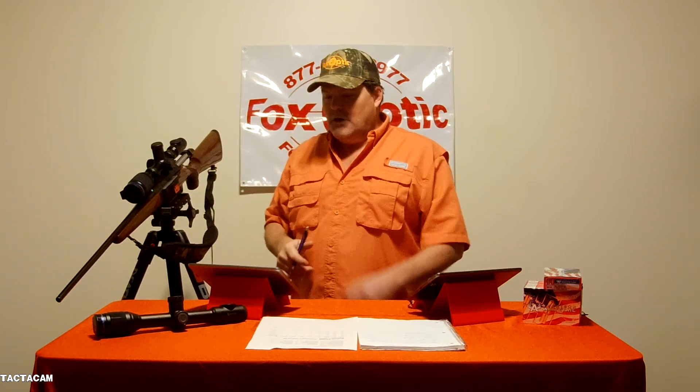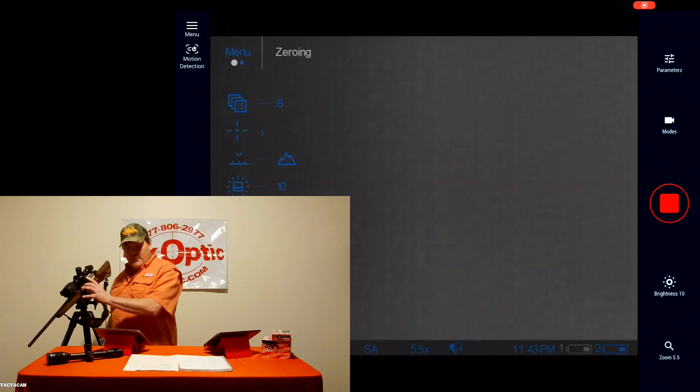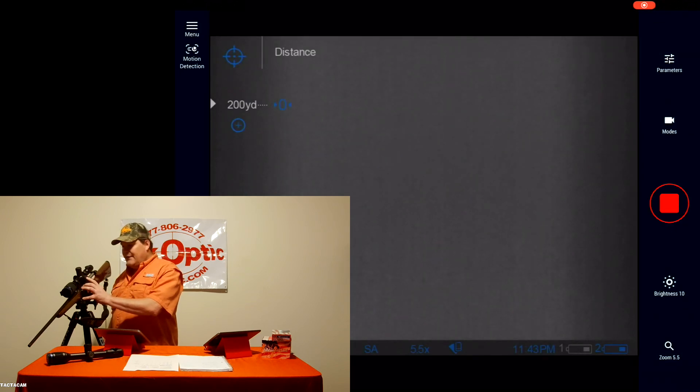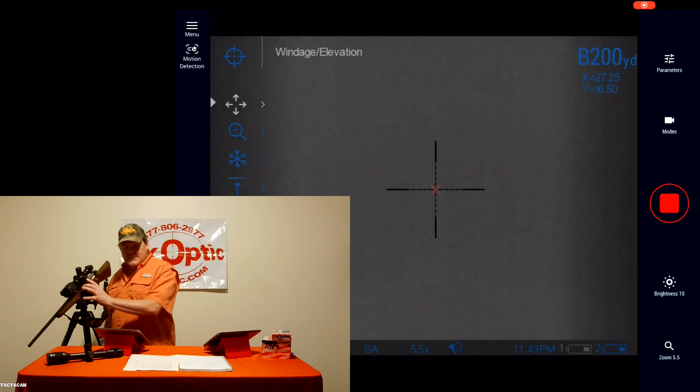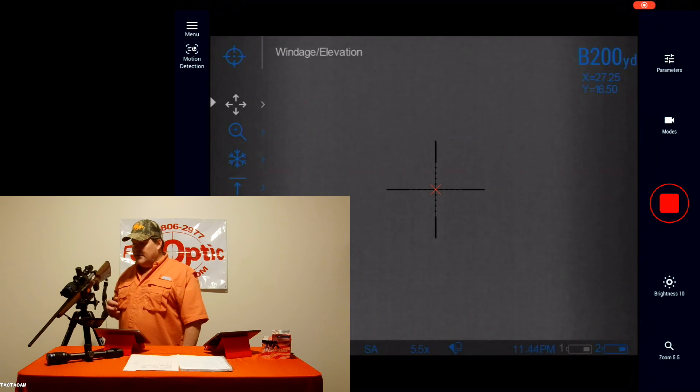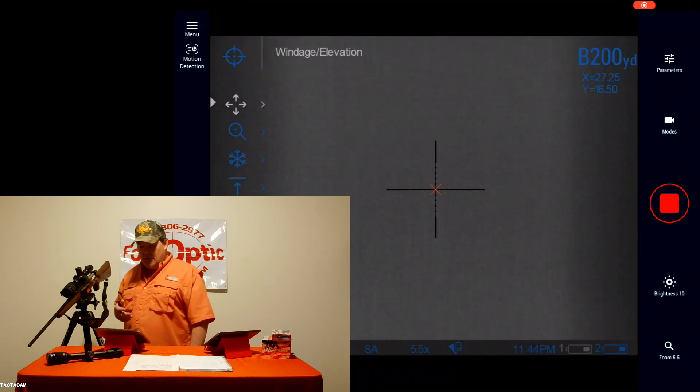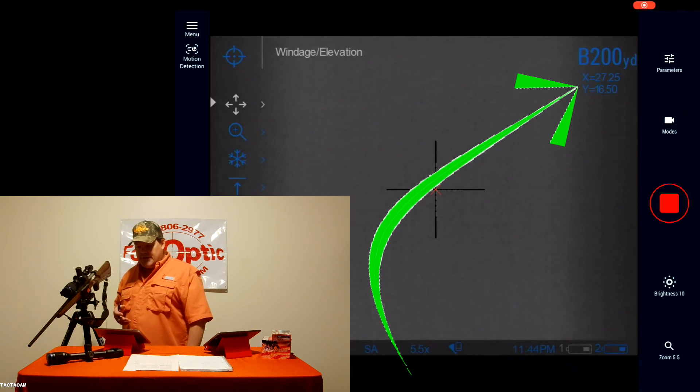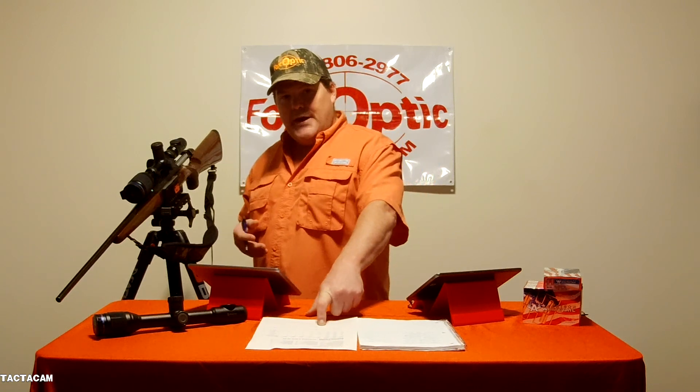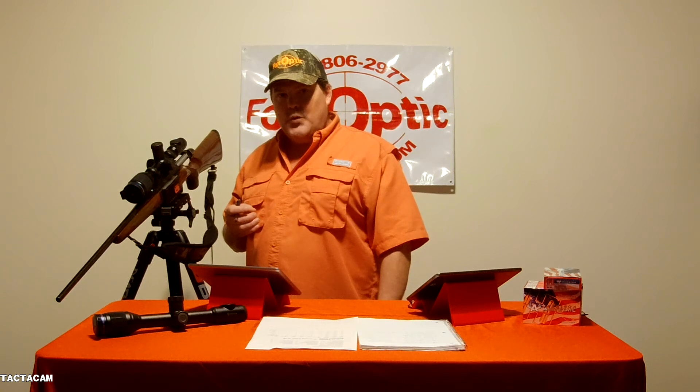Now what I want to do is use the ballistic calculator to plot some additional points — for example, 100, 300, 400, or 500 yards. It's a really simple procedure. Inside the actual scope itself, we do a long press to find our origin start point. I had done that zero at 200 yards, and what we're looking for are the XY coordinates that correspond to that zeroing. As you can see, our X is 27.25 and our Y is 16.5. We need to write those coordinates down because as we input additional coordinates, we have to have a known start reference point.